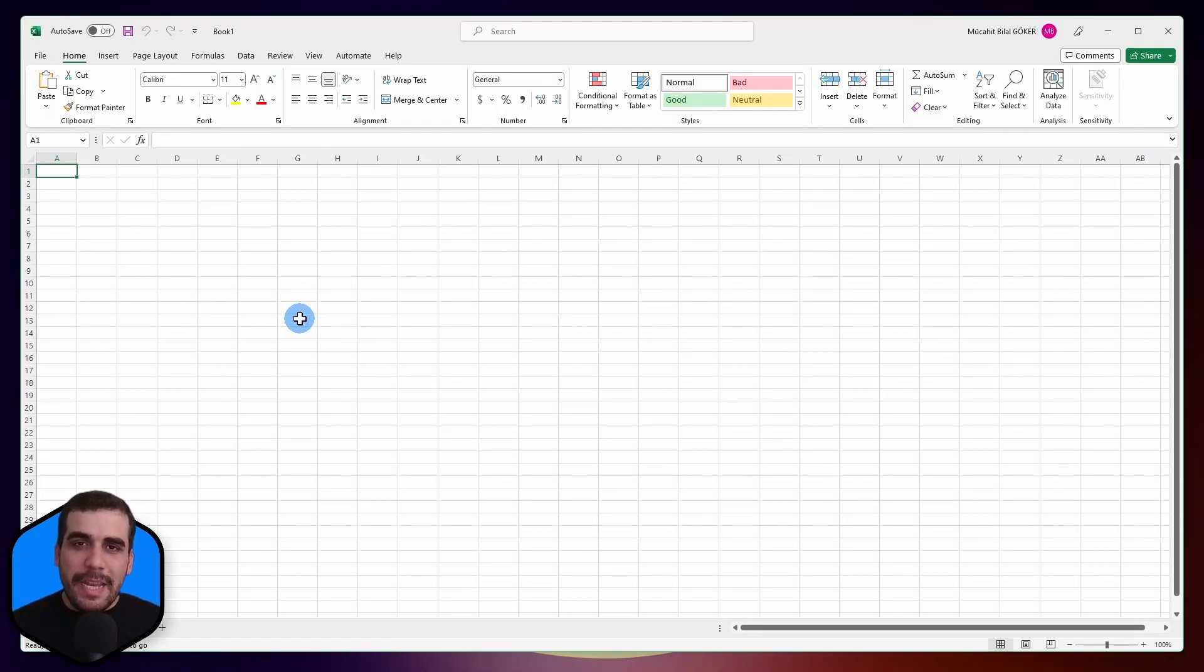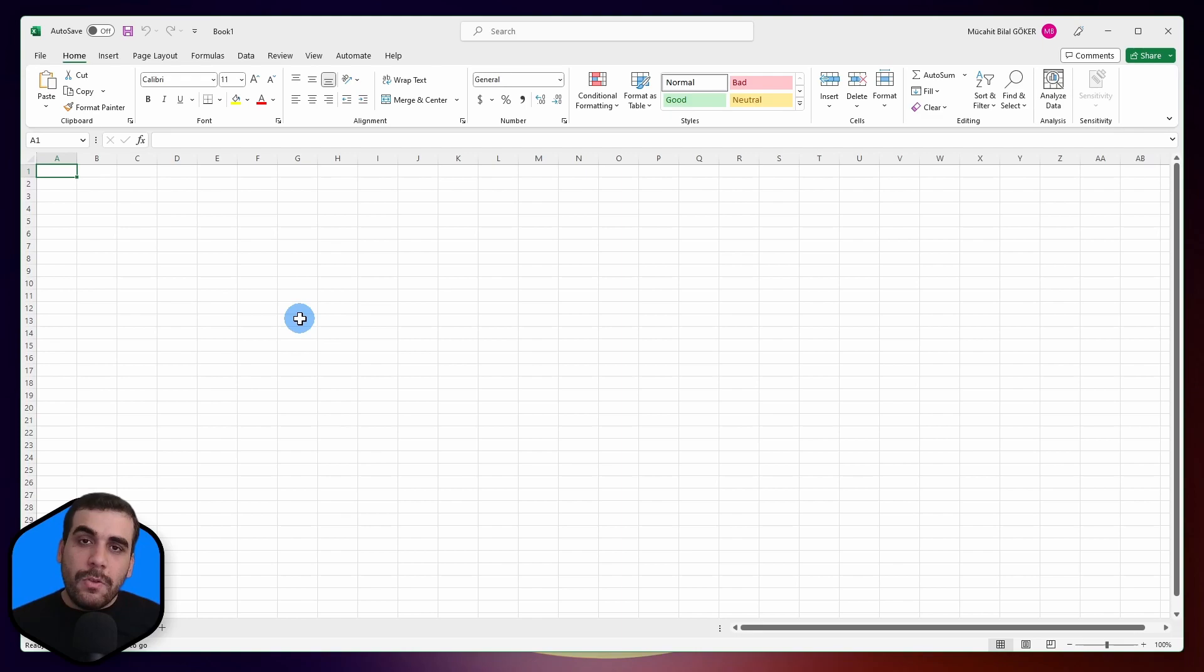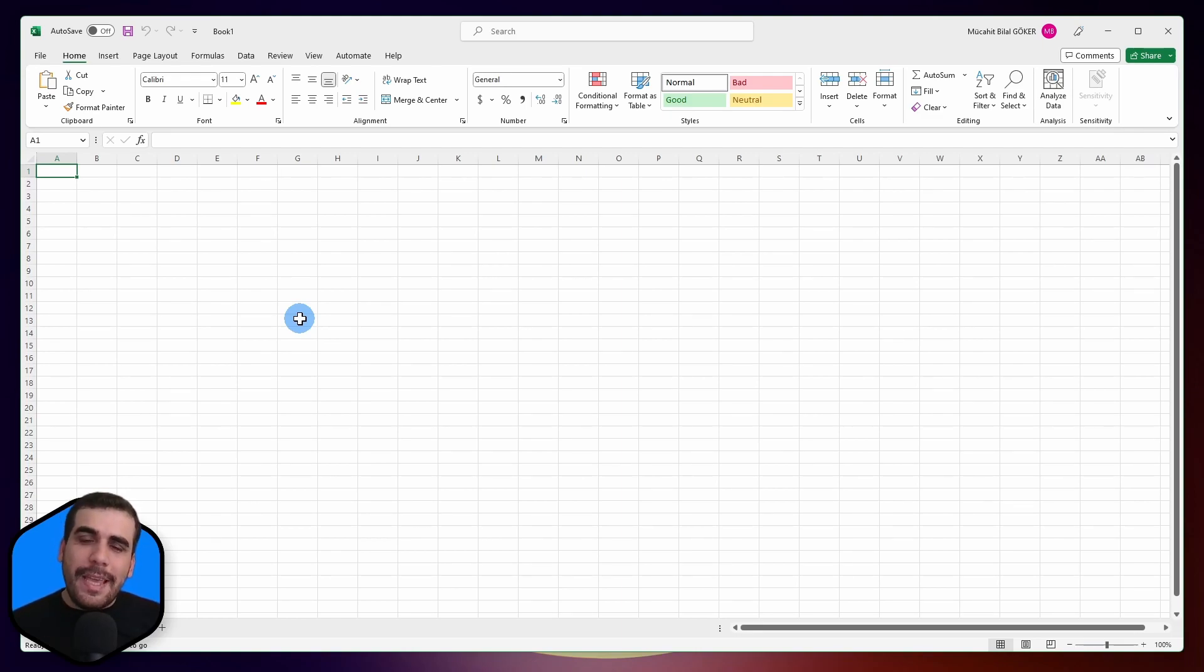Hi, this is Bilal from Speckle. In this video, I'm going to show you how to install the Speckle connector for Excel. Let's get started. Usually, our connectors are installed using the Manager for Speckle application, but the Excel connector is different.